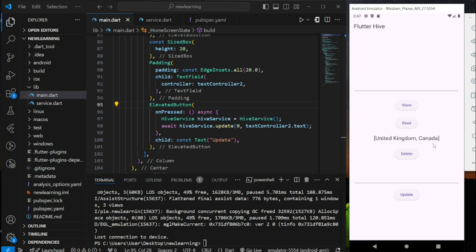Conclusion: this is how you initialize, set up, and perform CRUD operations in Flutter with Hive. If you have any questions feel free to comment below. Don't forget to like the video and subscribe to our channel — see you in the next tutorial.